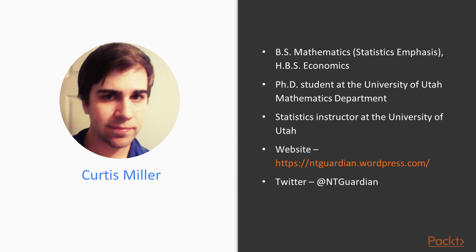I live in the Salt Lake City area of Utah in the United States. I got my education at Salt Lake Community College and the University of Utah. I double majored in college, earning a Bachelor's of Science in Mathematics with an emphasis in statistics and an Honors Bachelor's of Science in Economics. Two years later, I earned a certificate in Big Data from the University of Utah.